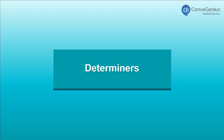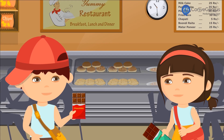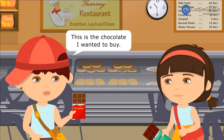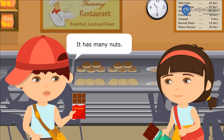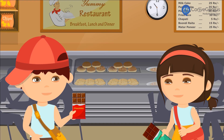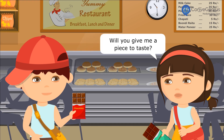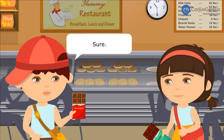Determiners. This is the chocolate I wanted to buy. What is special about this chocolate? It has many nuts. Will you give me a piece to taste? Sure.